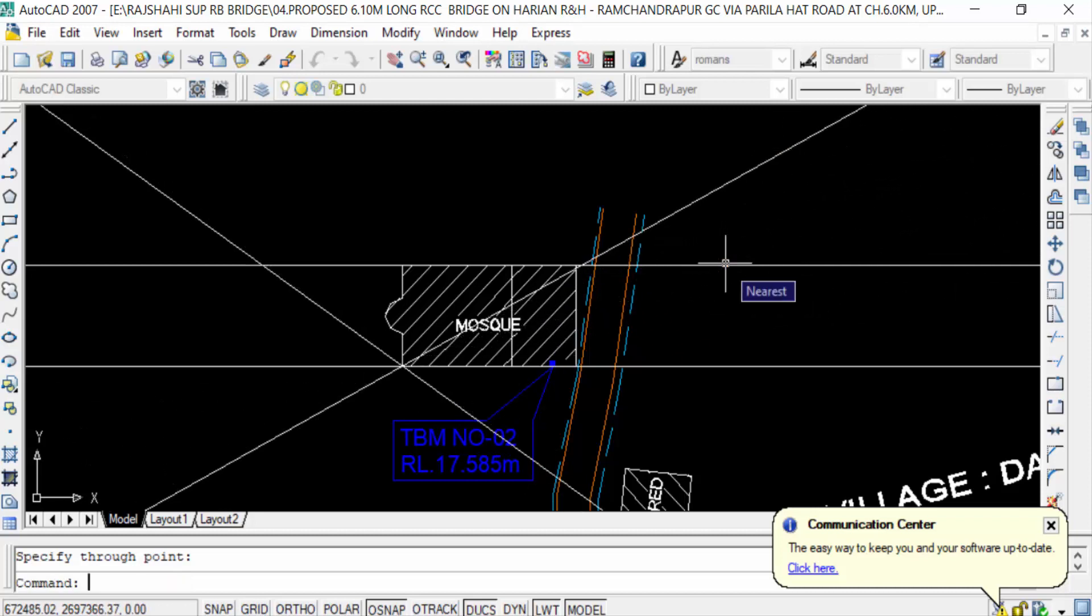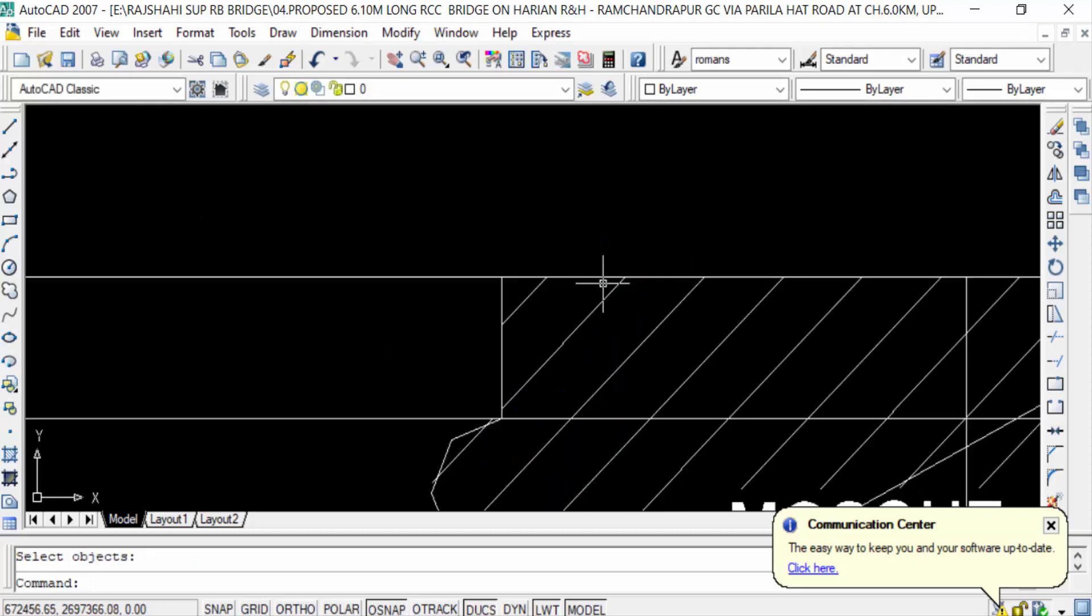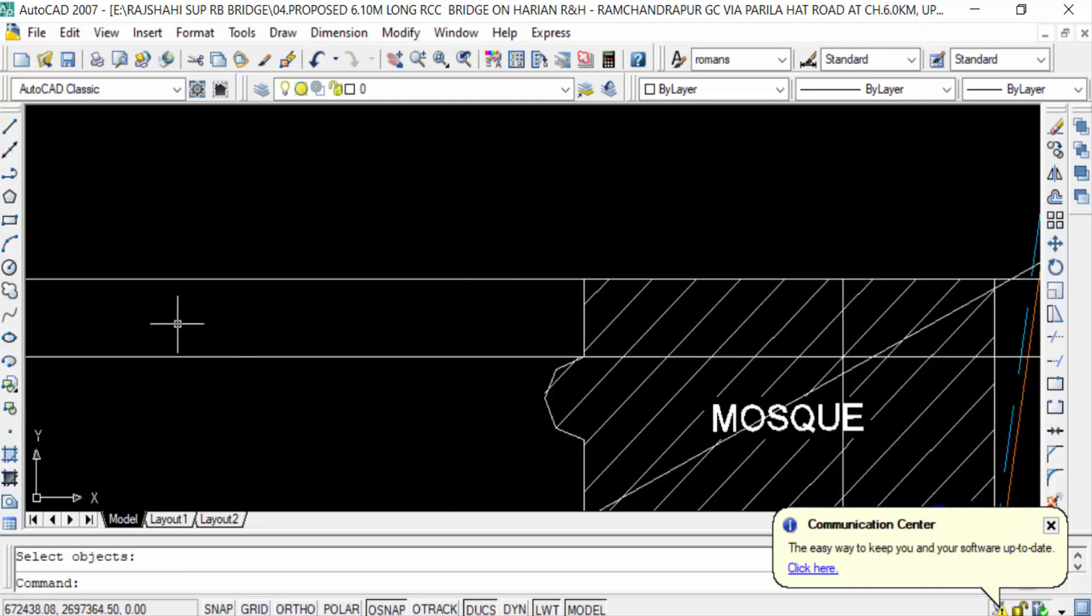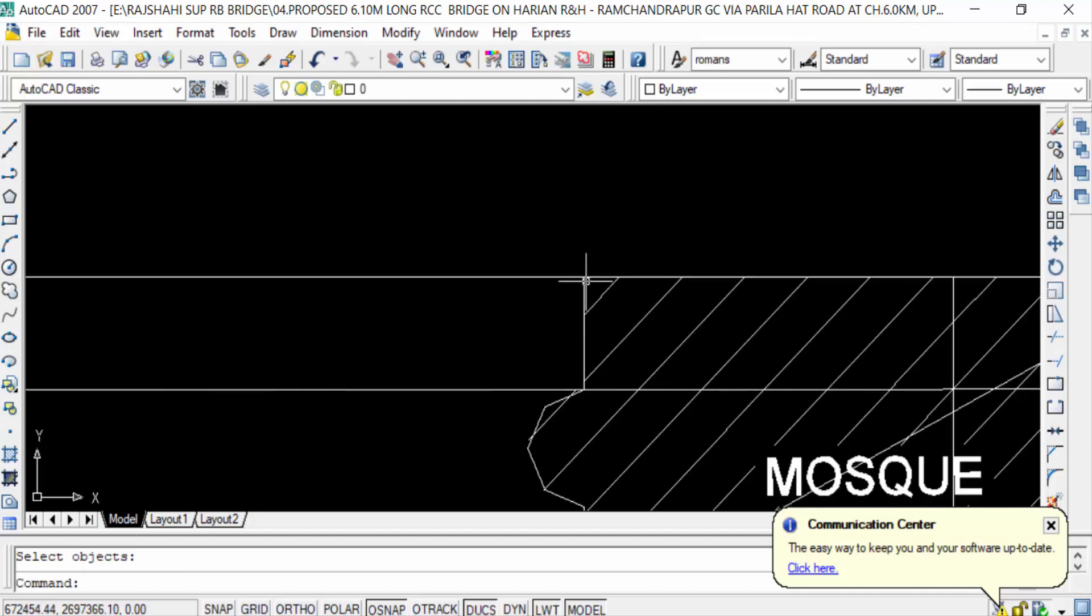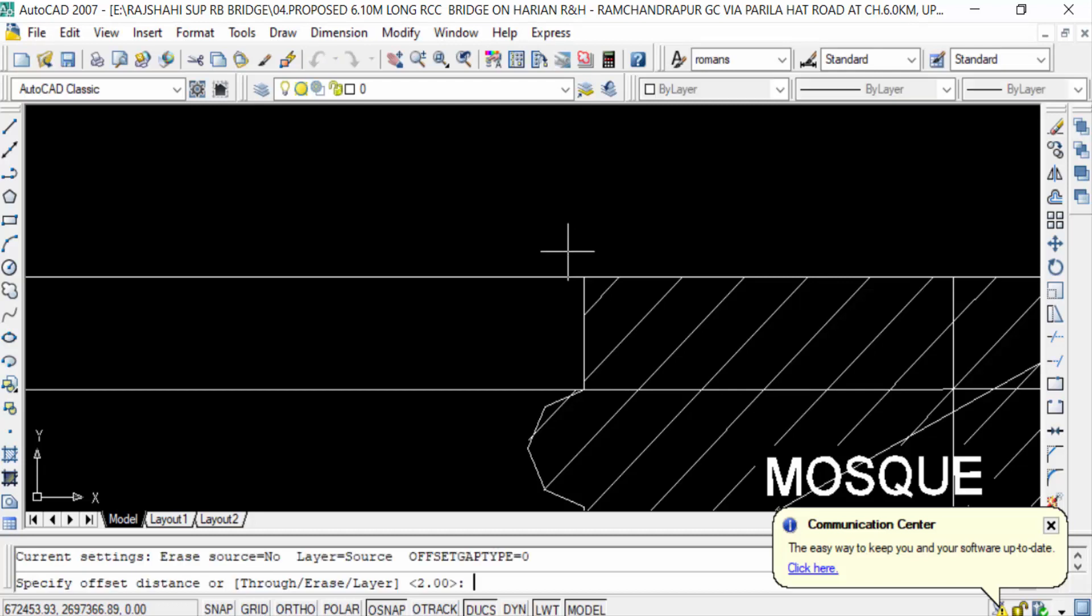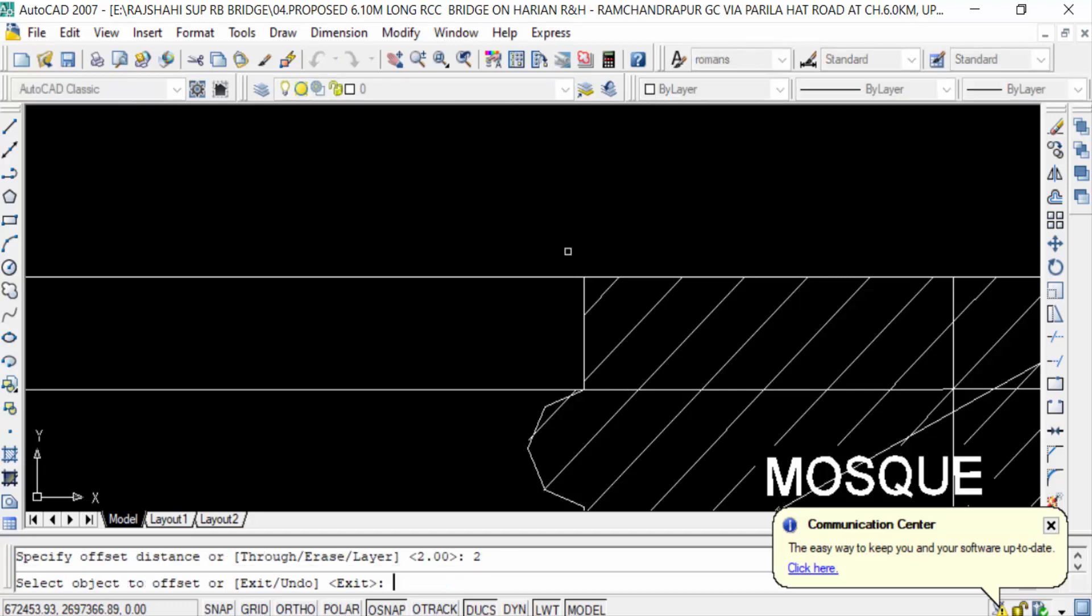You can also use the Offset command with the X Line command. This is my construction line, and I want to offset it. Press 'O' for Offset, then enter '2', select the X Line, and click. This creates another one.